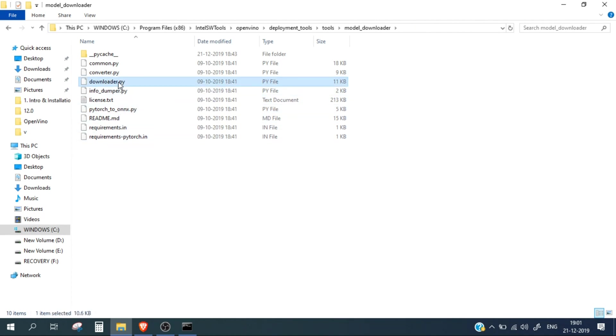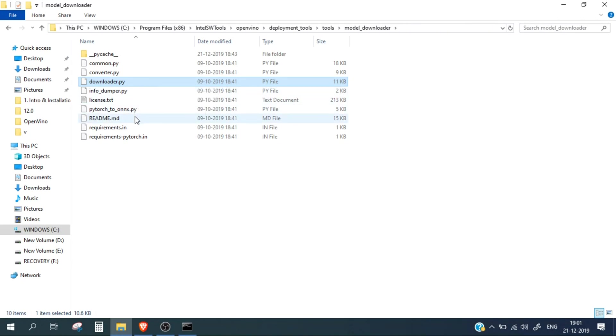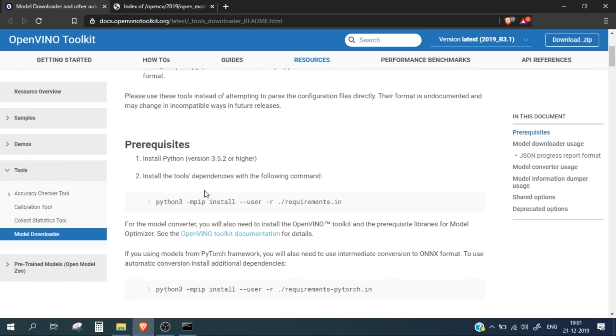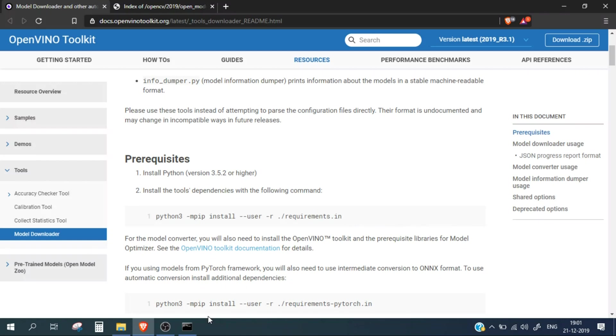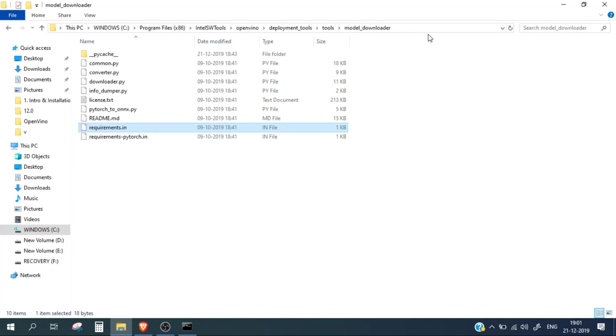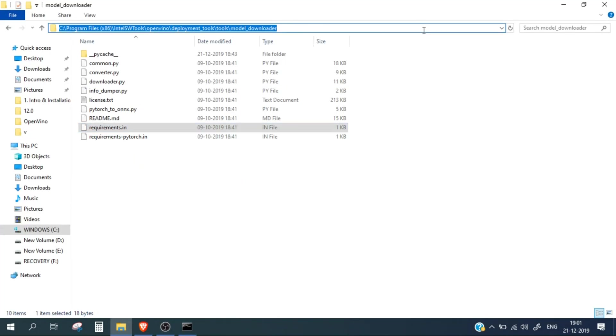Before running this script, we need to install a few of the requirements libraries for this script. For that we need to run this requirements.in file. As you can see here on this page, it's also mentioned that we need to run this command in order to install the requirements. So let's first cd into this path.